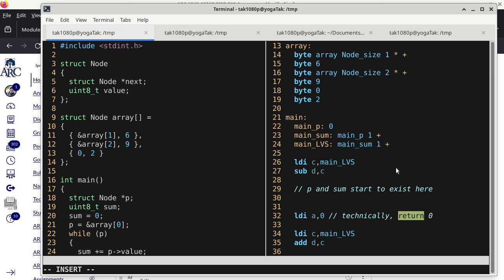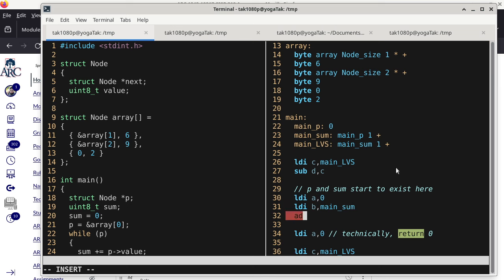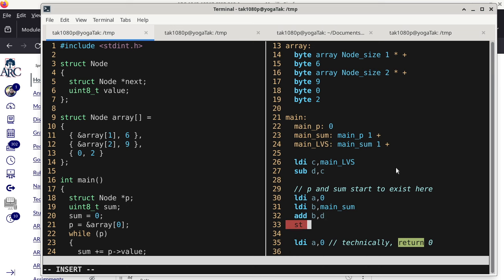Now that p and sum exist, we implement line 20 of the C code: store the constant zero to sum. We push the constant zero, calculate the address of sum using its offset plus the stack pointer, and do a store. That's line 20 done.